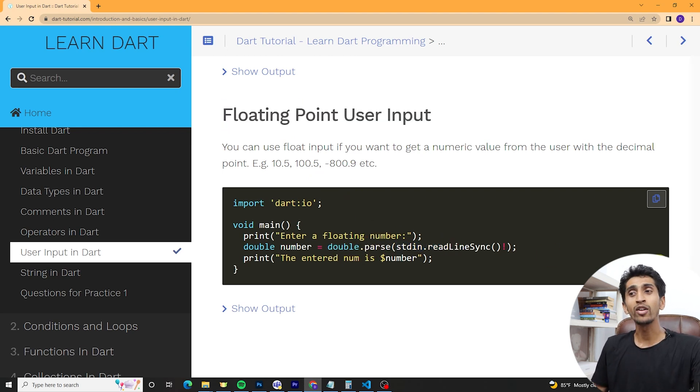I hope you understood about user input. If you have any question regarding user input in Dart, please comment down below. If you like this video, hit the like button and subscribe to this channel and share this tutorial with your friends. I will see you in the next tutorial. Thank you so much for watching this video up to the very end. Thank you.